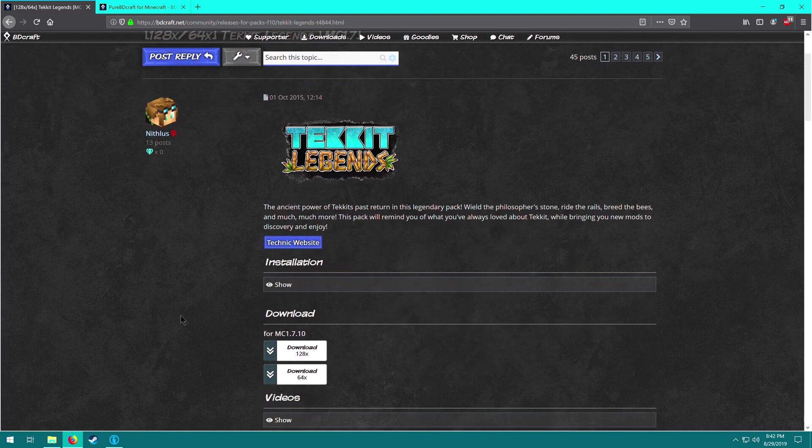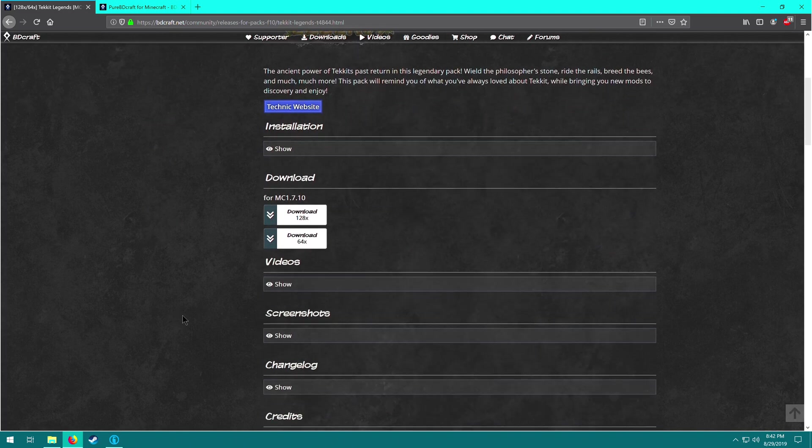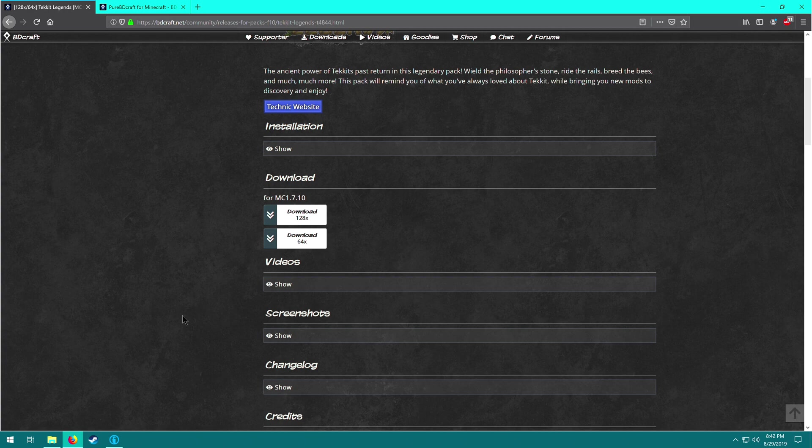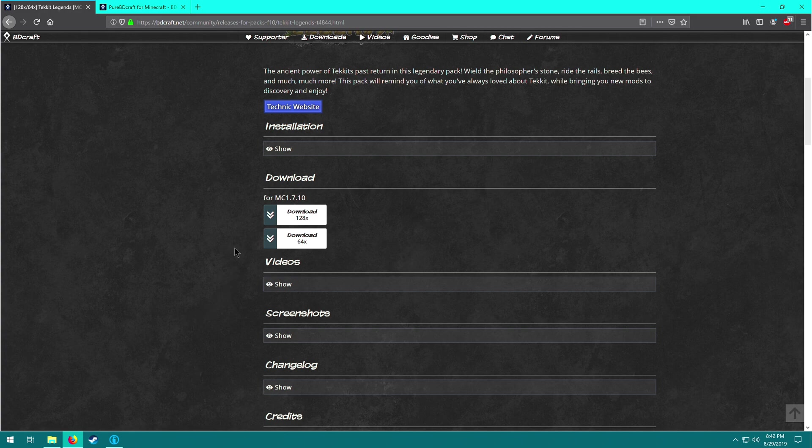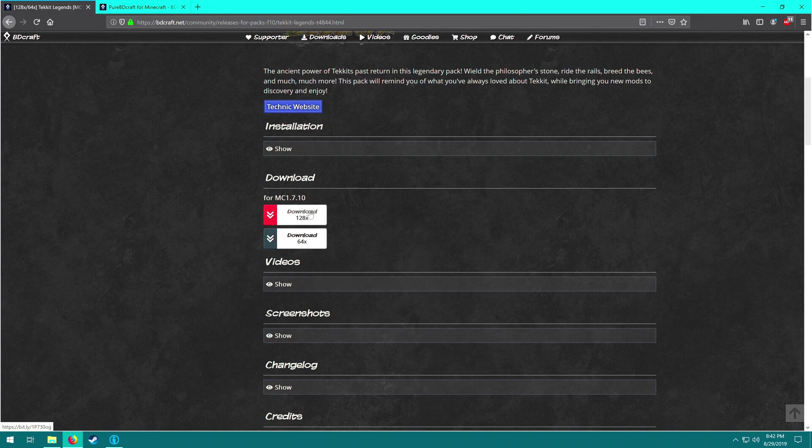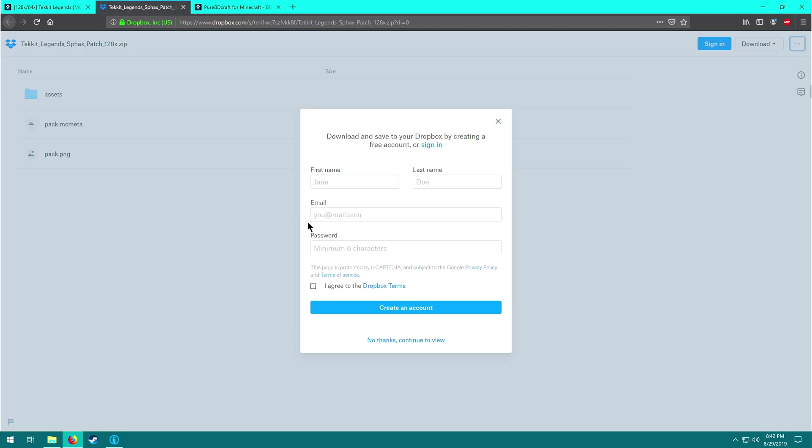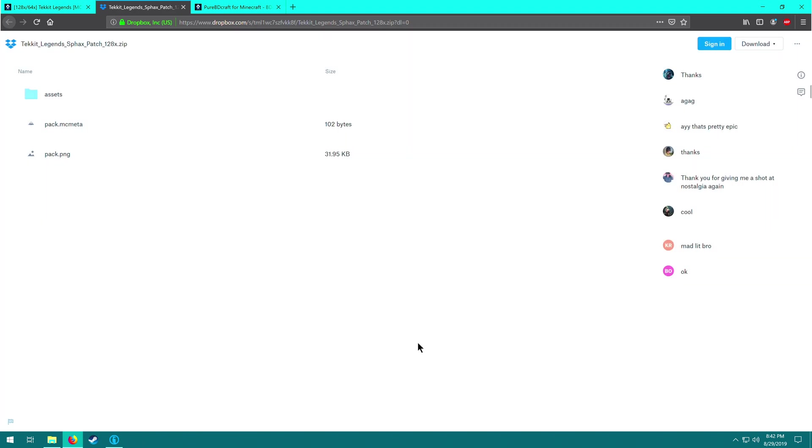What this is here is the patch to add textures to all of the modded items in the game. So you want to download either the 64 or the 128 version. I would recommend trying for the 128, and if it doesn't work, you can always go back and download the 64. I'm going to get the 128 because I know my computer is pretty beefy and can handle it. When you open it, it's going to take you to a Dropbox page. You don't got to sign in or anything, just no thanks, continue to view.